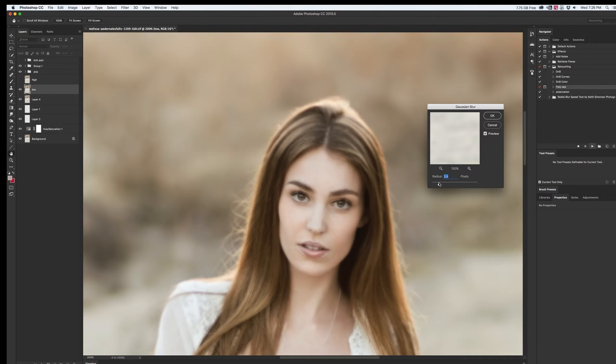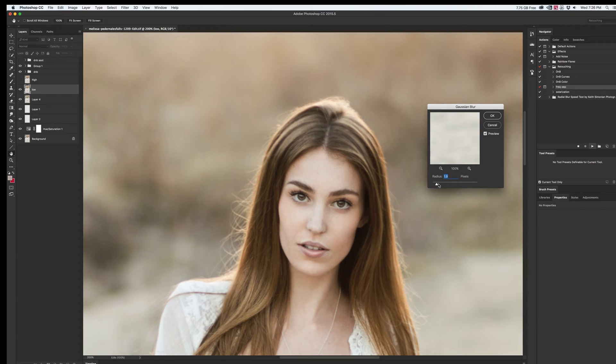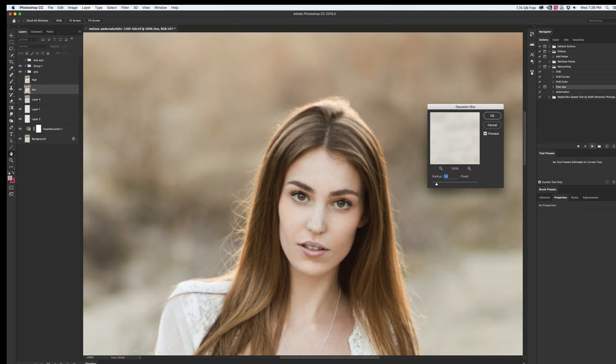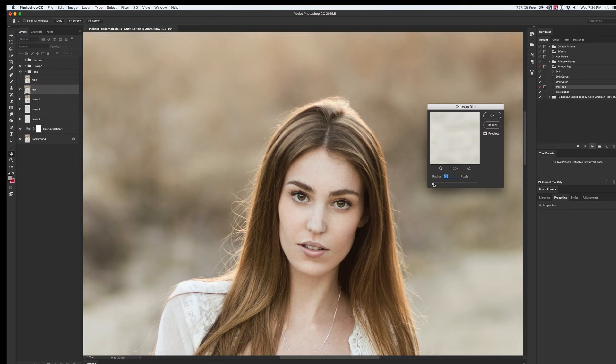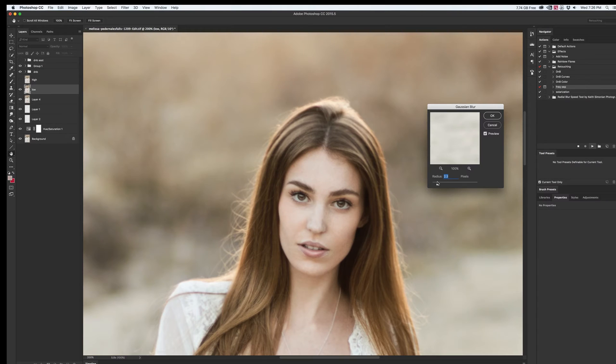So here you have several options. If you're already using frequency separation to retouch the skin and everything else, then just use the settings that you've been using. But if you're doing a new frequency separation set or if you're doing it exclusively for this, then I recommend you to use a really small radius, just enough so that we can pull the noise of the background of the image out of the low frequency.